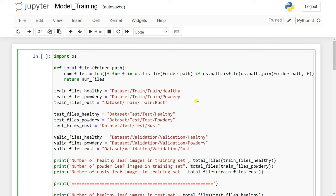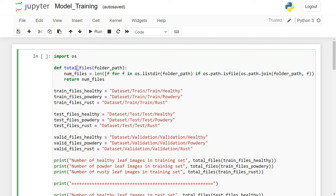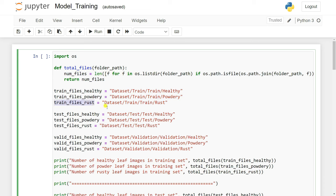First we need to load data from our dataset folder and check whether the data is balanced or imbalanced. We'll create a function called total_files using a lambda function that lists files in each folder and gives the count. We give the path for the training folder with healthy, powdery, and rust — those are our three classes.